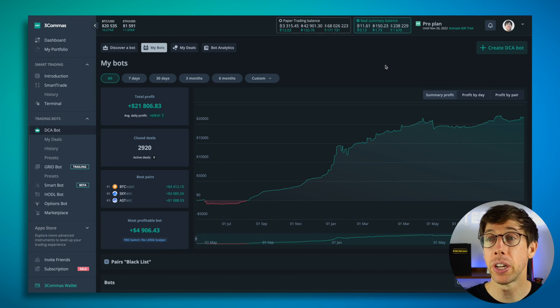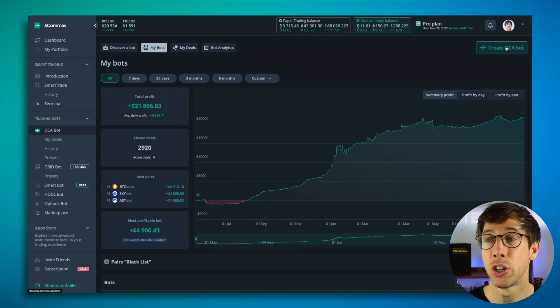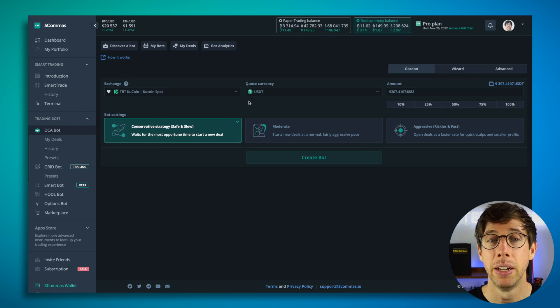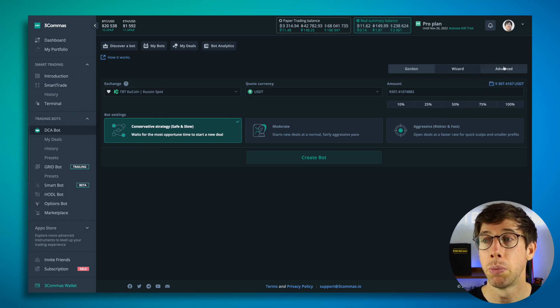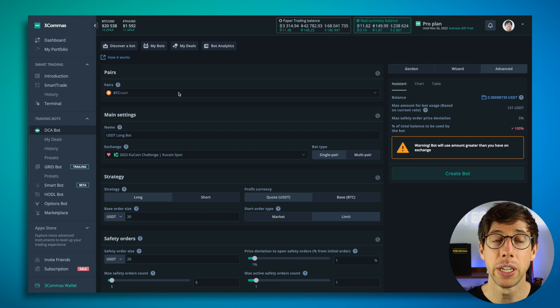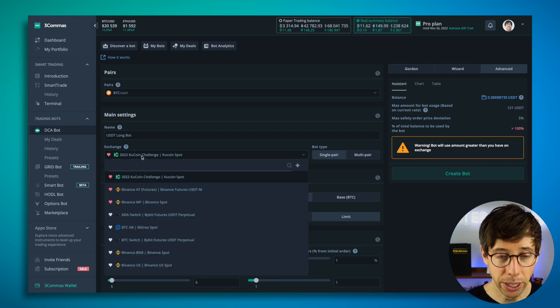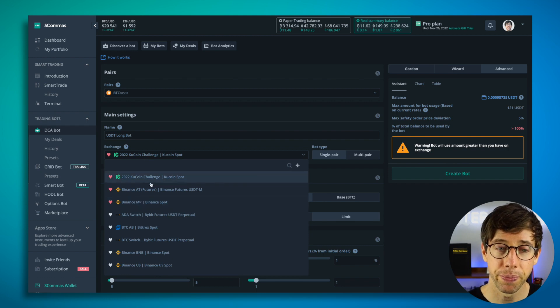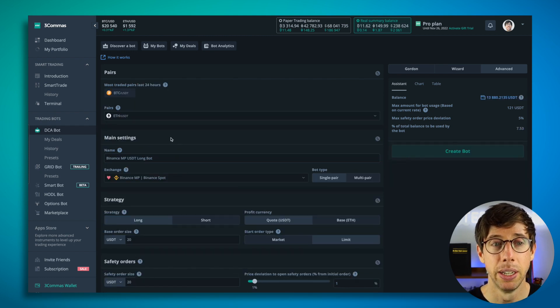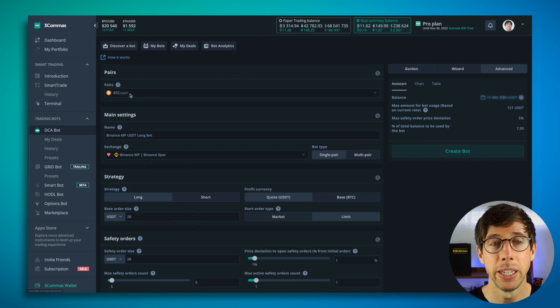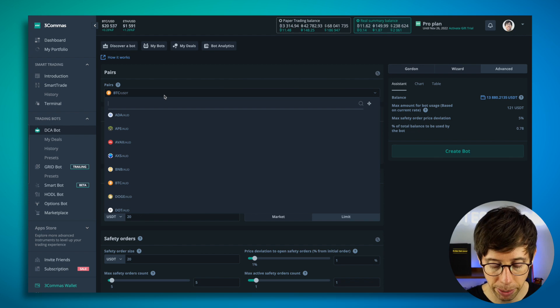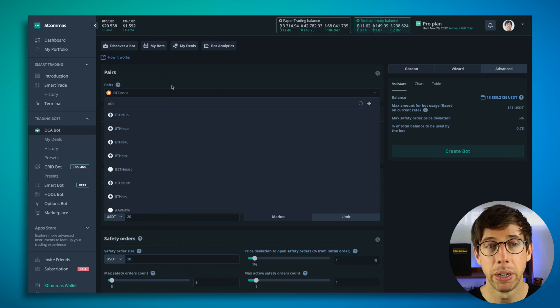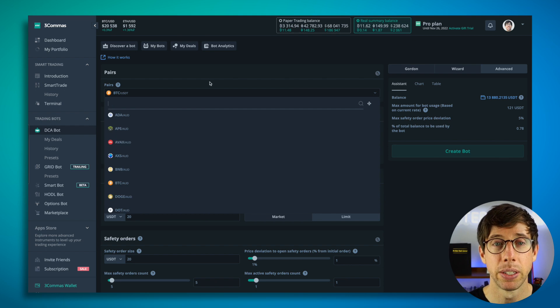So the first thing we're going to do is we're going to go over here to click create DCA bot. Now we're going to choose not simple, but we're going to choose advanced. So the first thing I do is I need to choose an exchange to use. I'm going to use Binance MP, and I'm going to choose BTC USDT as my trading pair. But note that I could also type in here anything else that I would want to, but I am just going to use Bitcoin for this example.